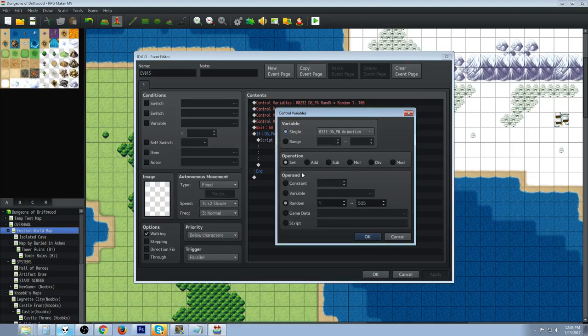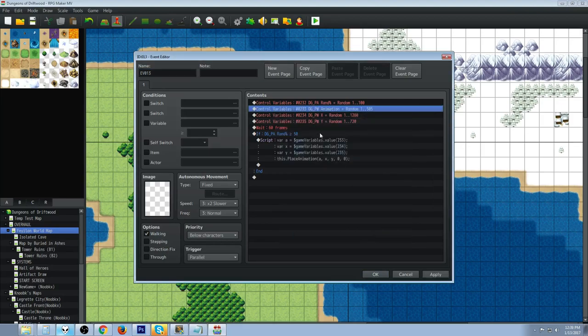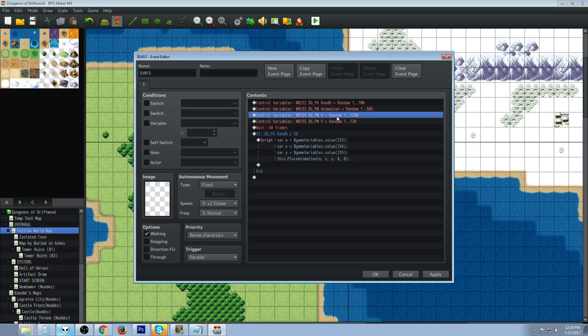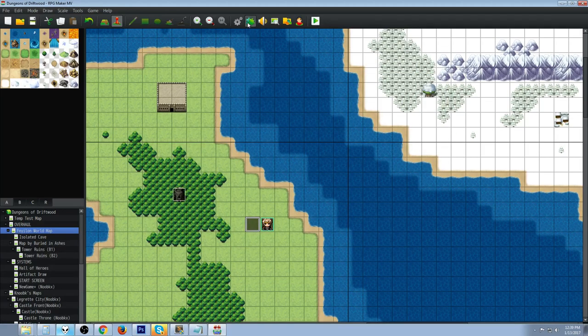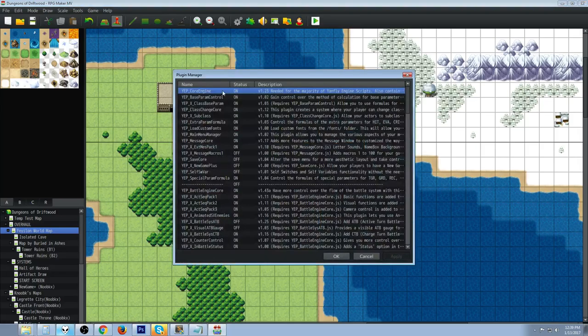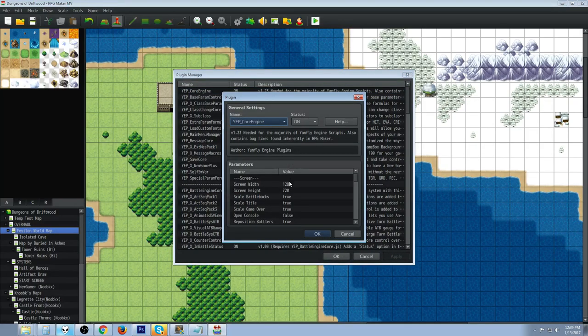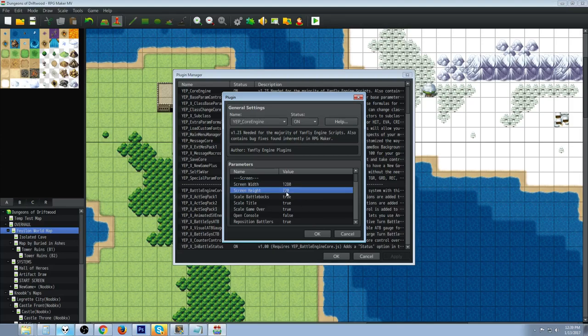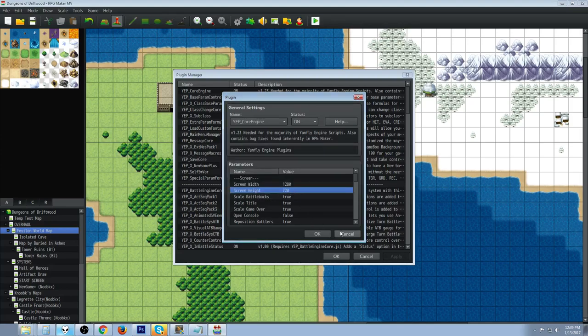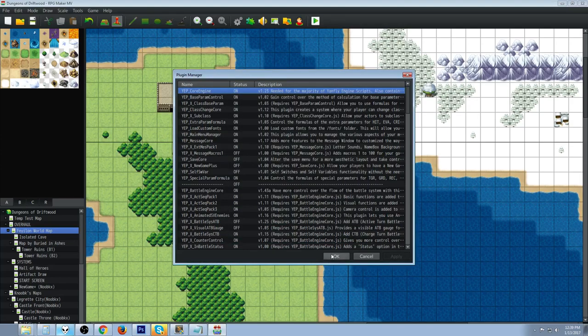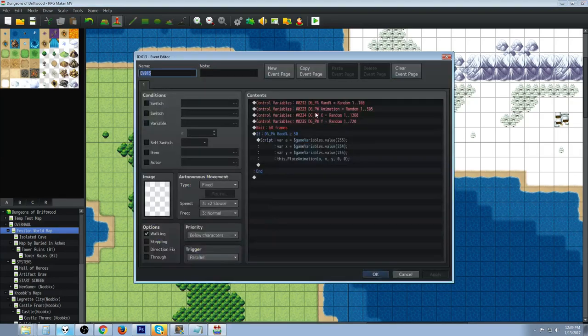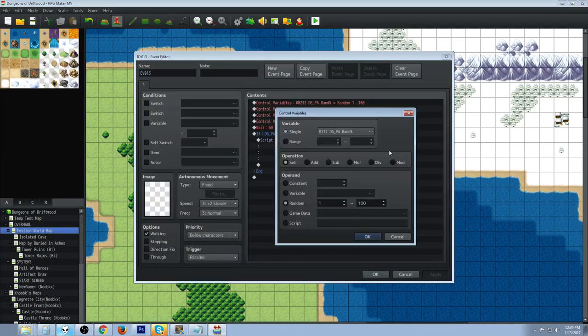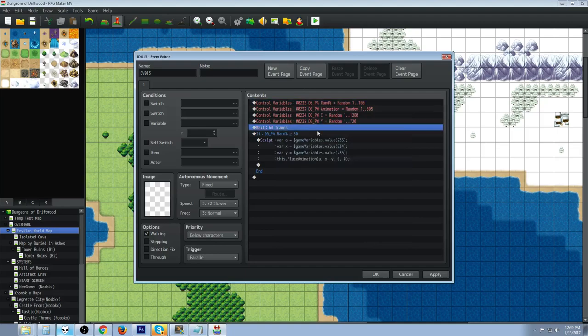You can see I'm setting it to random 1 to 505. The next one's going to be a random number between 1 and your maximum x resolution, and then the last one's going to be a random number between 1 and the maximum y resolution. If you don't know your resolution, get Yanfly's core engine, look at your screen width and your height. This is your x, that's your y. I'm using 1280 by 720 which is standard HD.